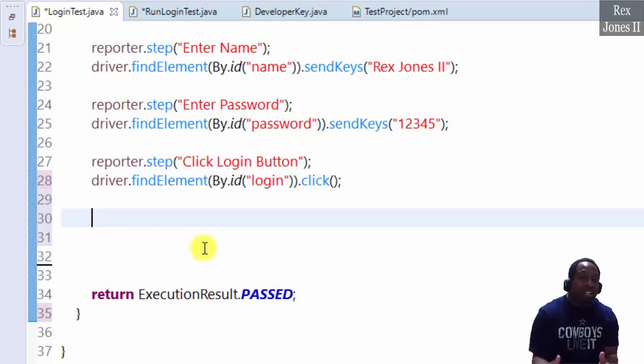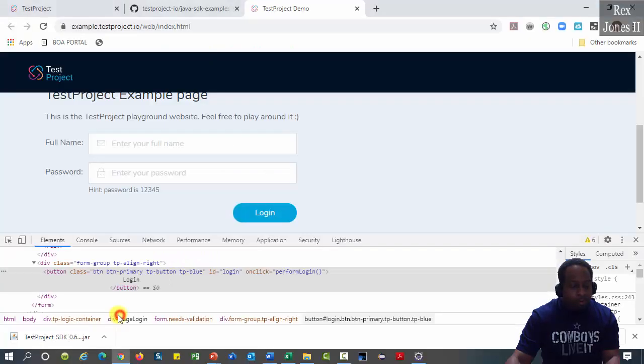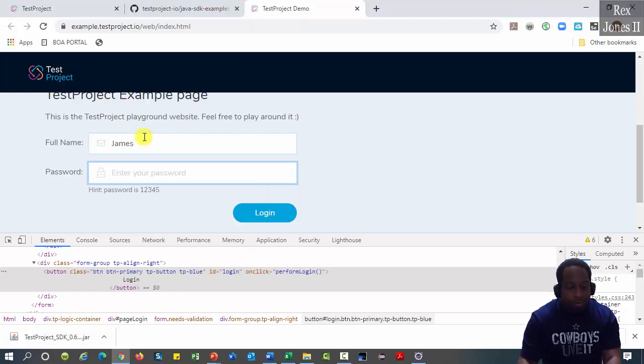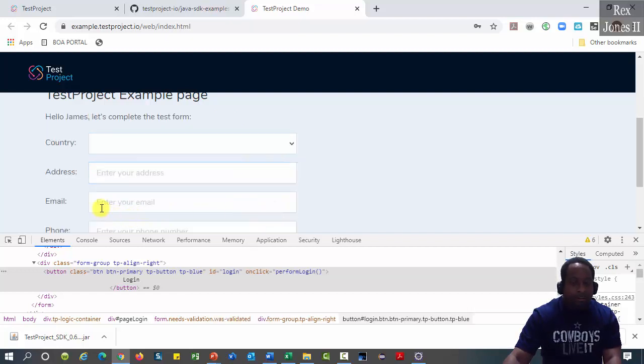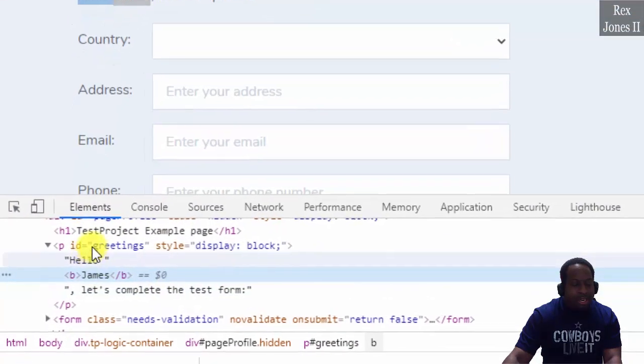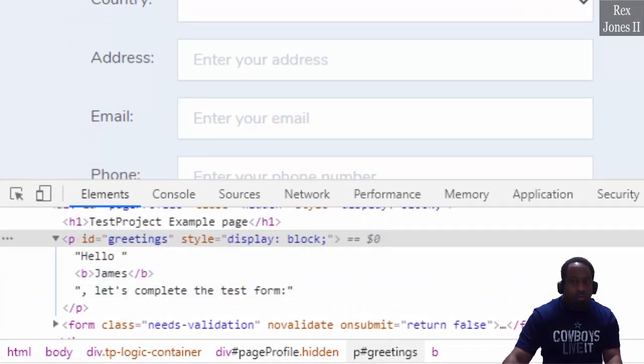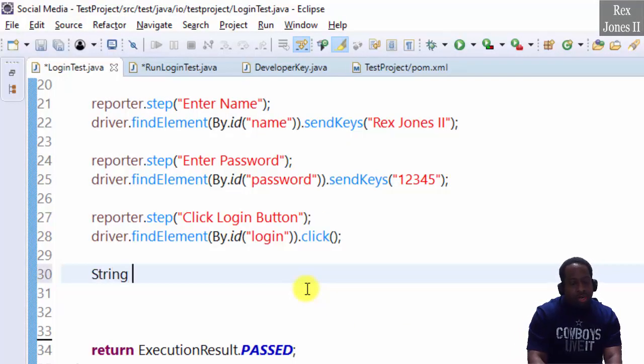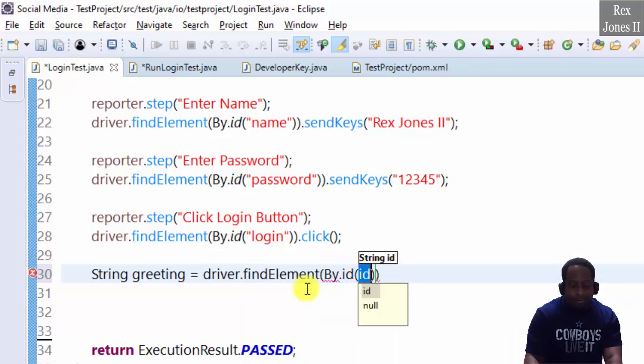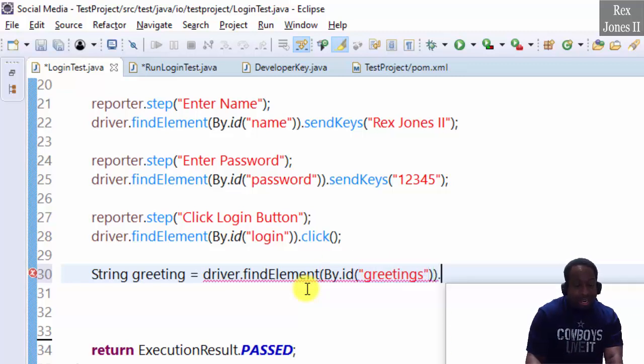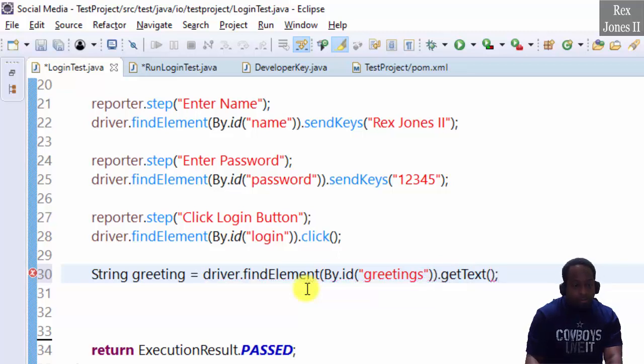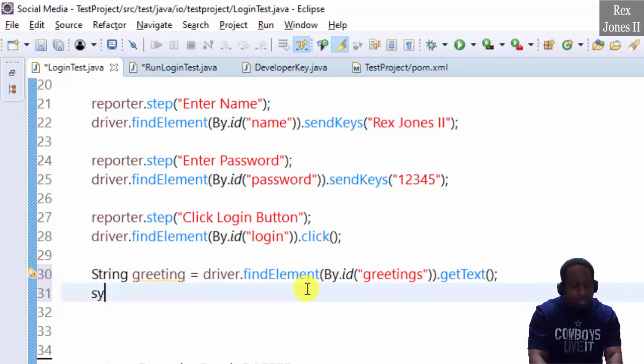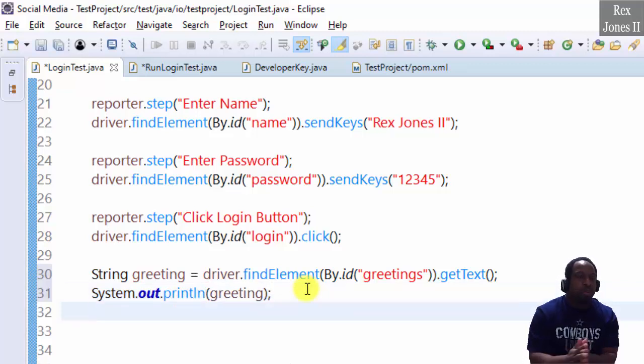Let's confirm we actually logged in to test project example page. Go back to the AUT and enter James for name. One, two, three, four, five for password. Then click. The name is here in the message. Inspect. And we see greetings as the value for ID. Go back to Eclipse. And write string greeting equal driver dot find element by ID. The value is greetings with an S. And we're going to get the text. Let's also print the value. System.out. Greetings.